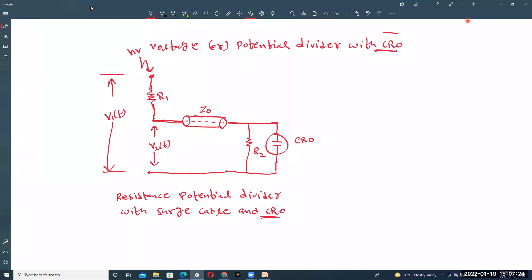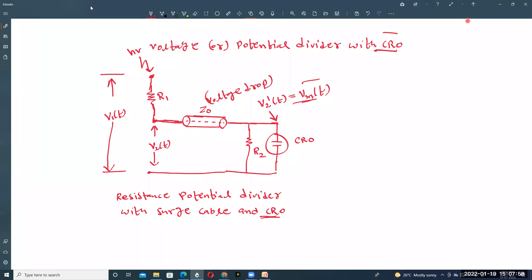V2(t) is the voltage at the junction. The surge impedance of the cable is present here, and the voltage measured by the CRO is called V2'(t), which is the meter voltage Vm(t). V2'(t) is not equal to V2(t) because there is a voltage drop in the surge cable, so the actual voltage at the junction differs from what the CRO measures.